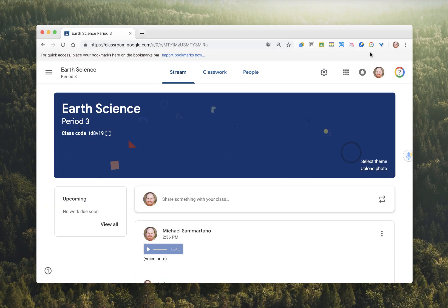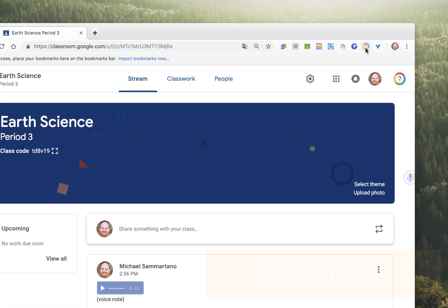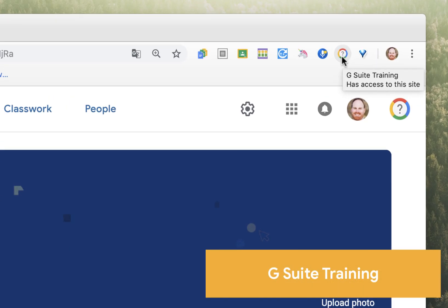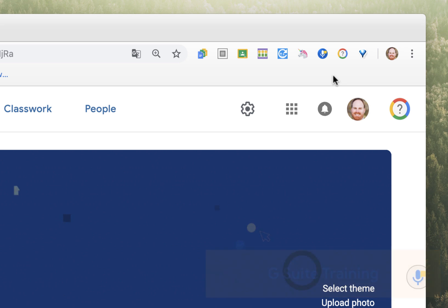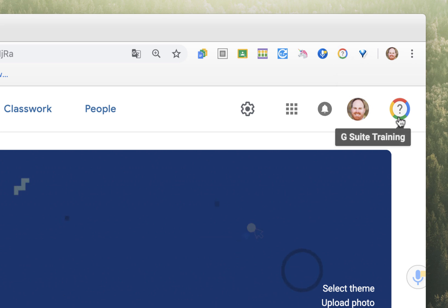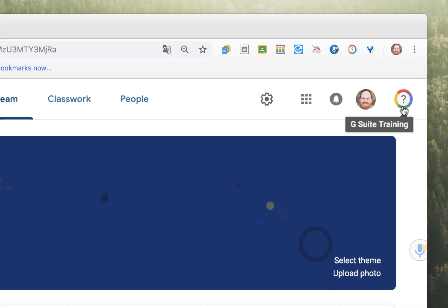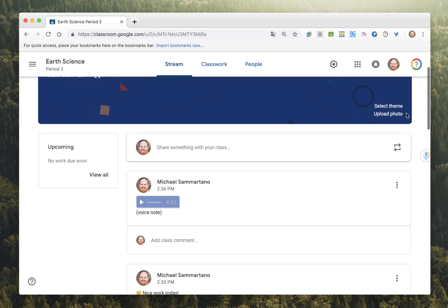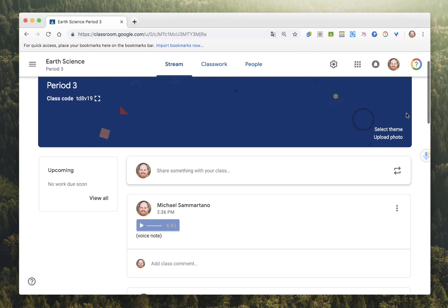Next up is a really helpful tool for any of the Google Apps. It's called G Suite Training, and it's like having an embedded Google tutorial into any app that you might be using. You'll notice it up here in my extensions bar, but you'll also see the icon here on my top bar of my Google Classroom.